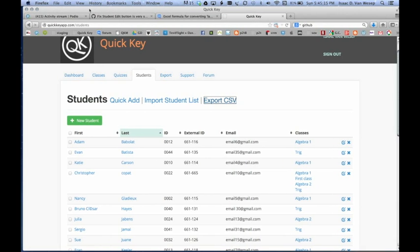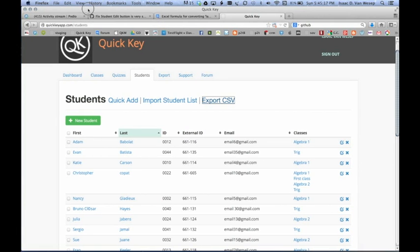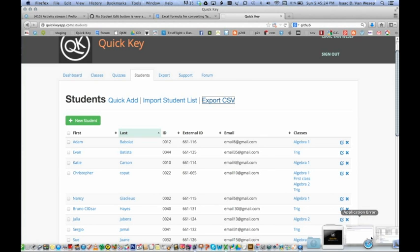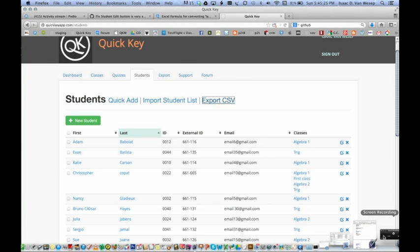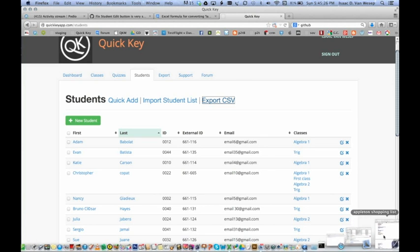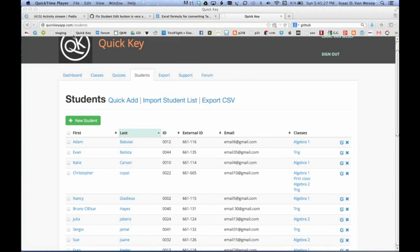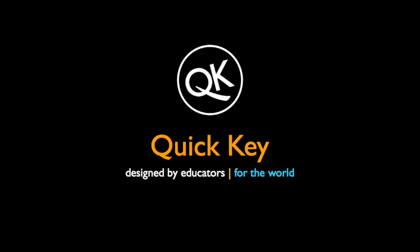So there you have it. That's how to use the import student list function. Hope you enjoy it. And please let us know anything that we can do to improve the software. We appreciate your feedback. And thanks a lot. Bye-bye.